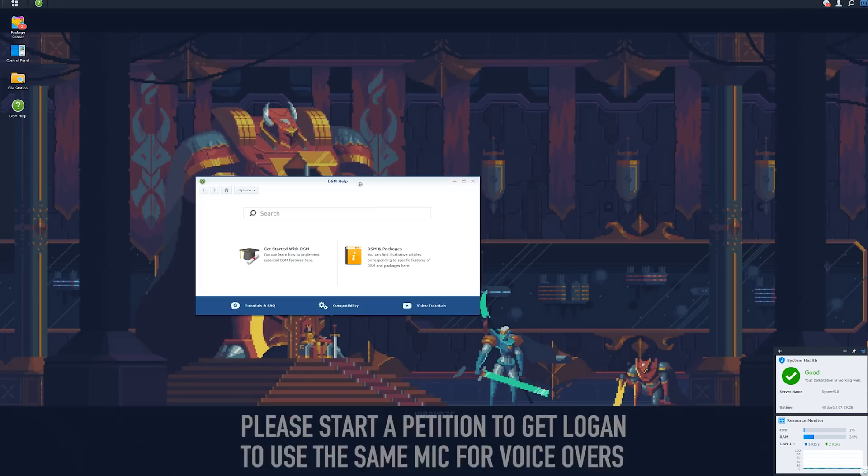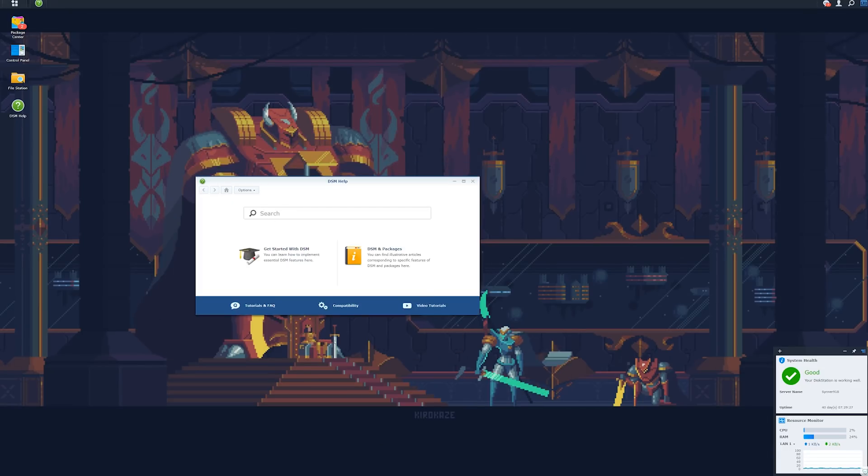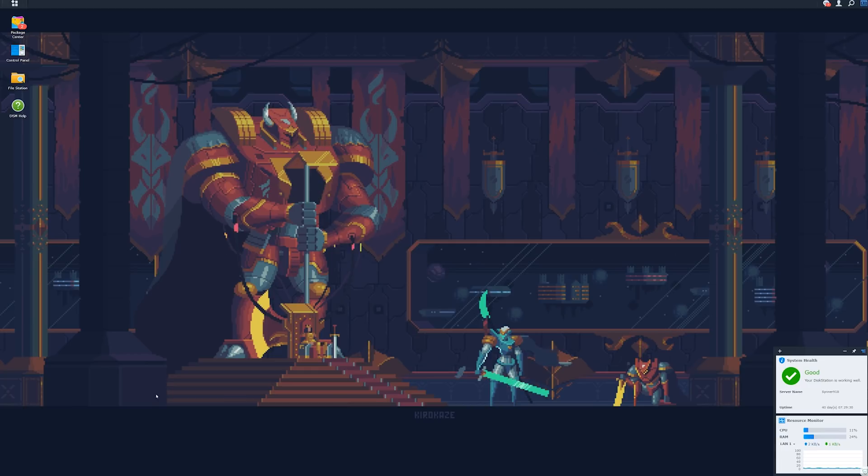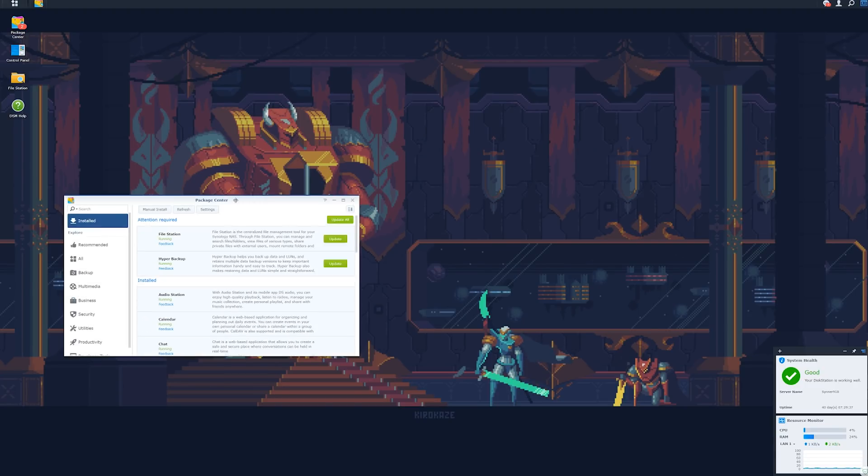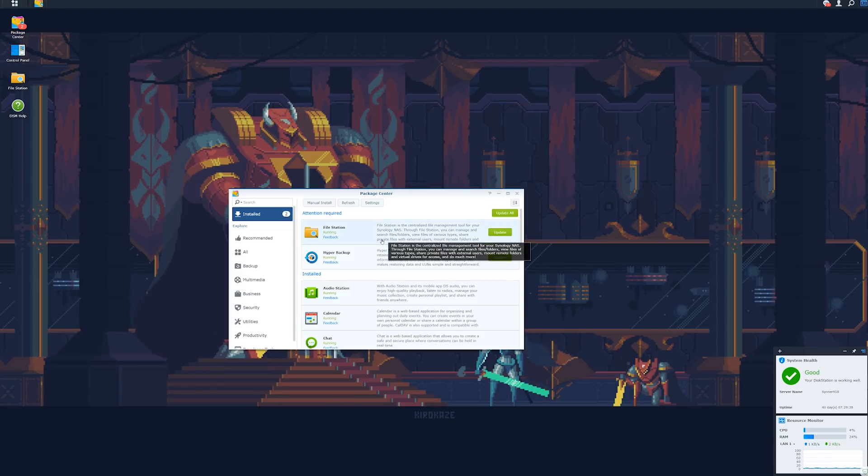This is your DSM desktop. This pops up. You can close it wherever. This is your little help window. Now, if you're familiar with Linux, you're instantly going to be like, oh, some of these things are interesting. For instance, the package center, very similar to a lot of the package managers you see out there on Linux distros.